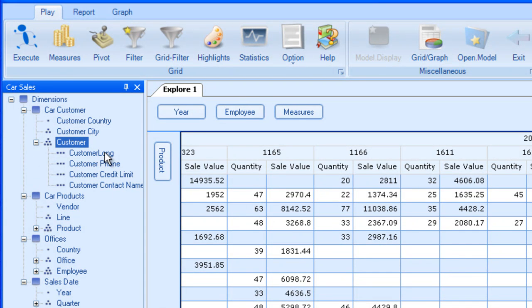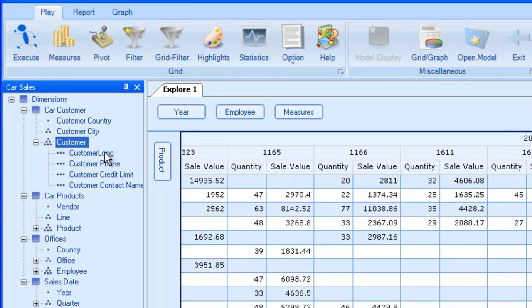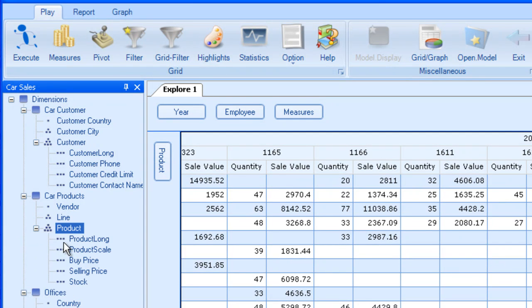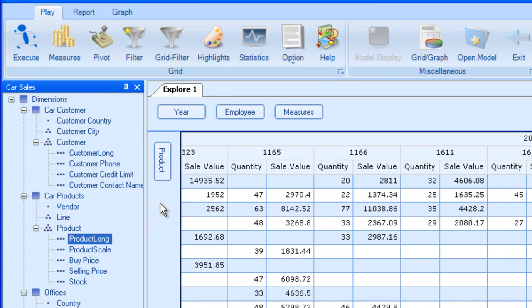Customer long over here is an alias for customer. It's a more descriptive version of the name. Like here, I will add product long and execute.